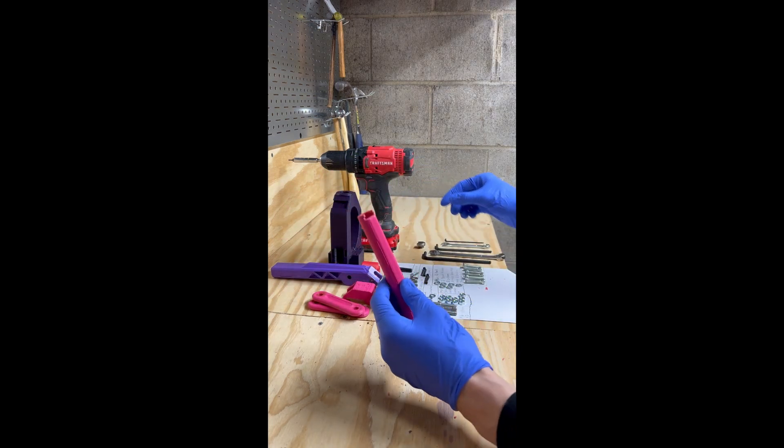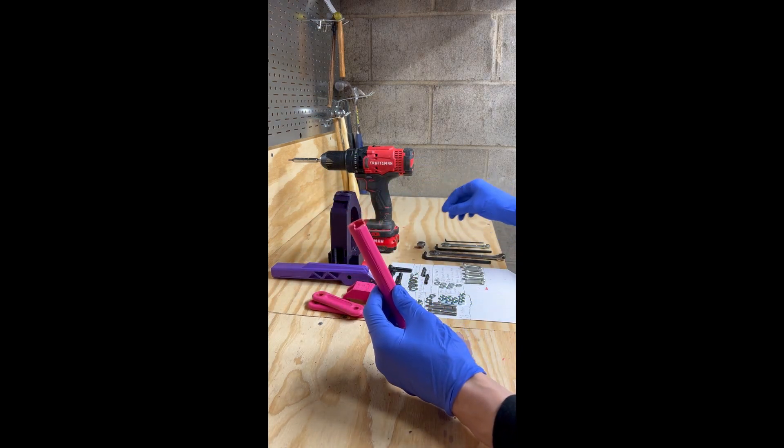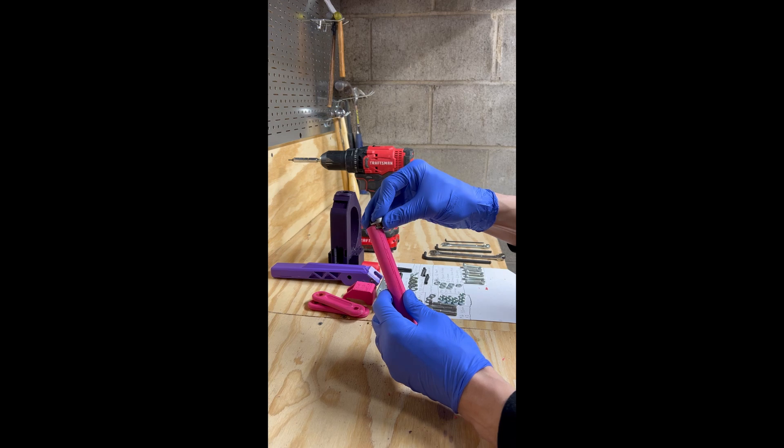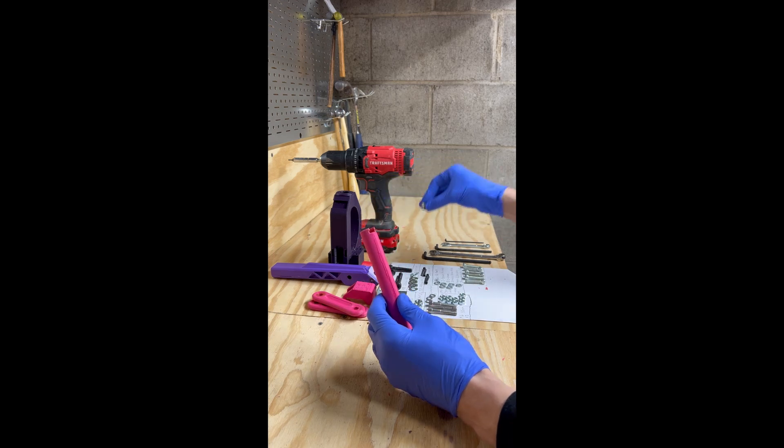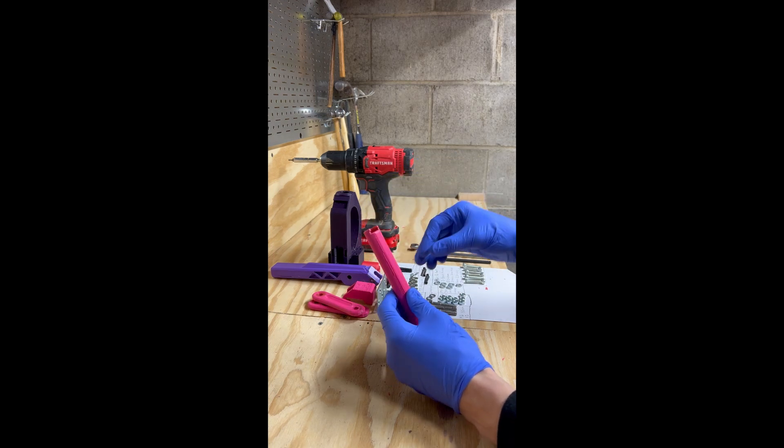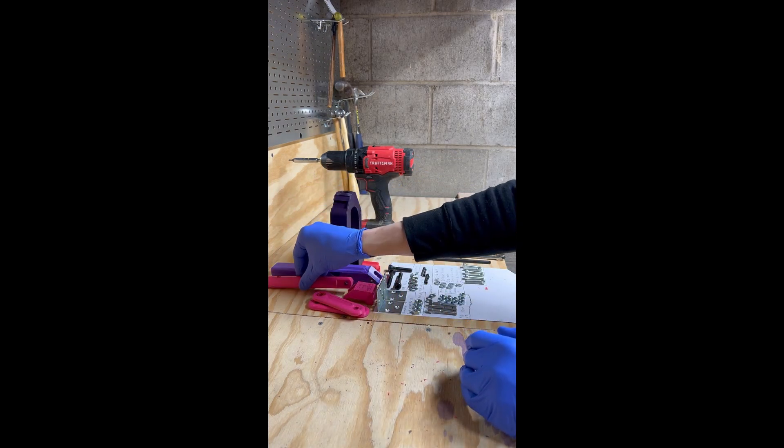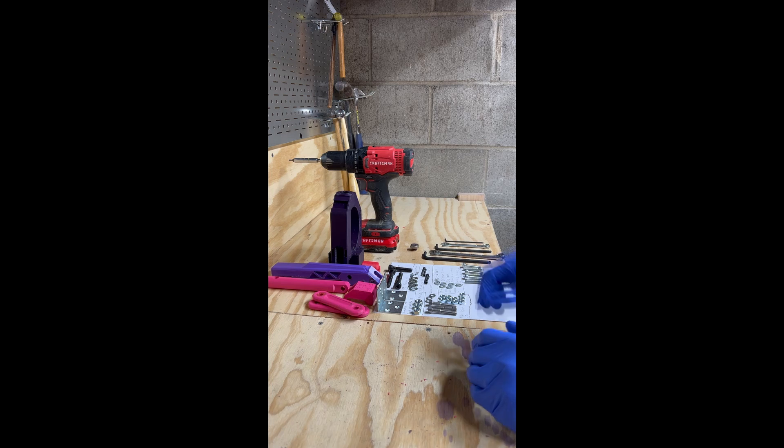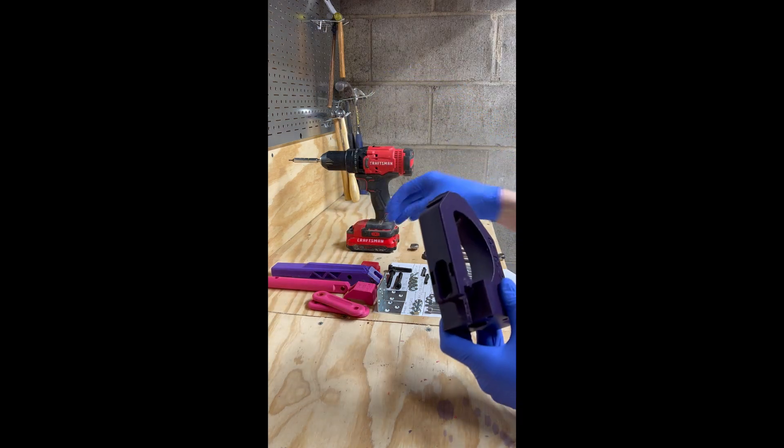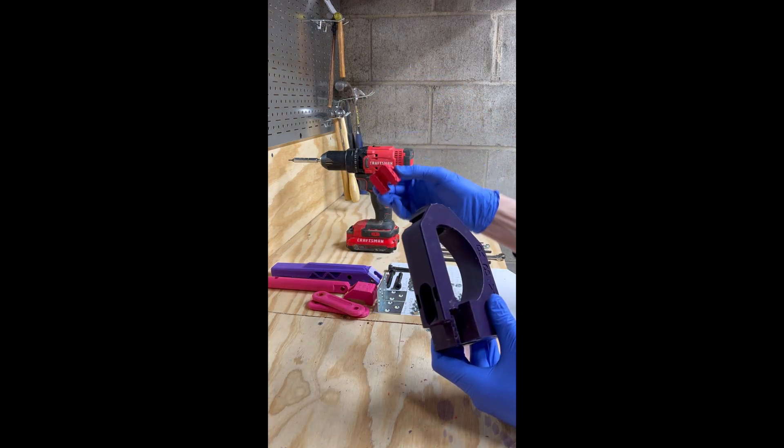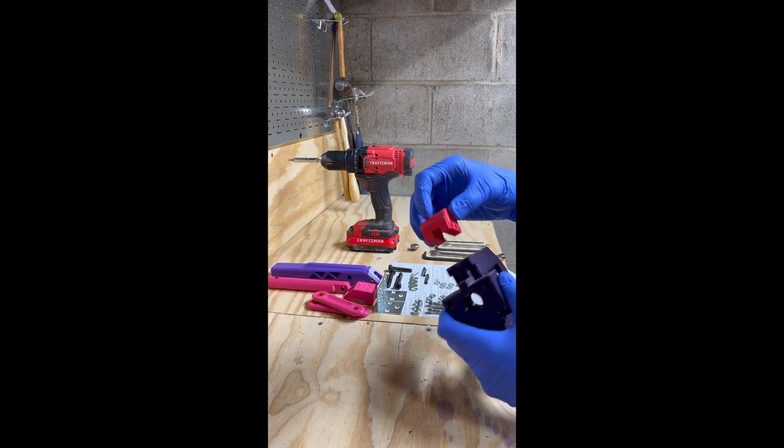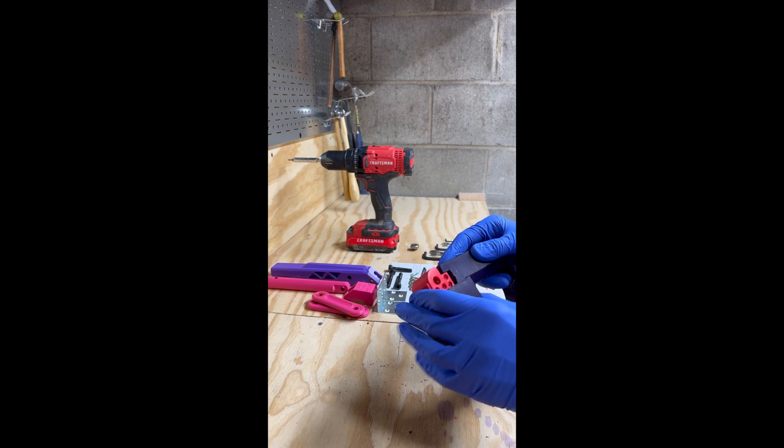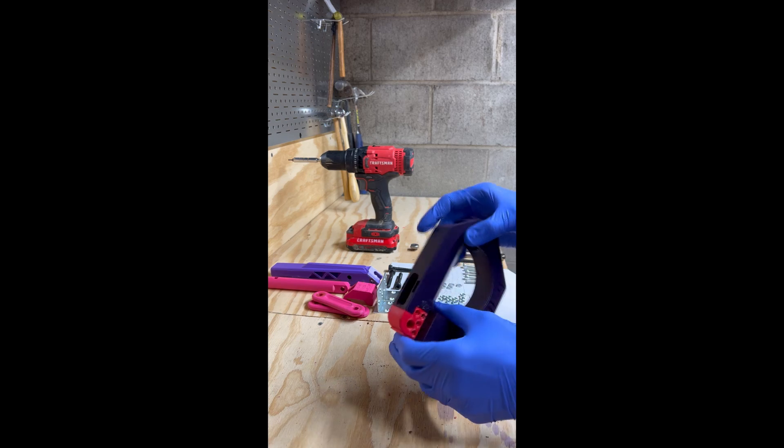Ensure that your RAM and your shell holder fit nicely together before assembly. Begin assembly by grabbing your press and your pivot piece, making sure those two fit together nicely.